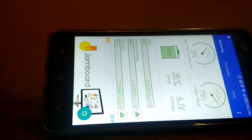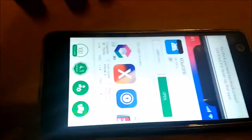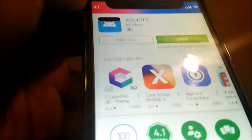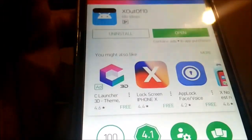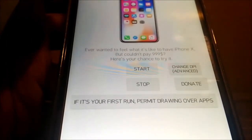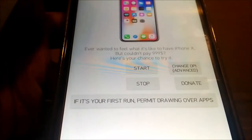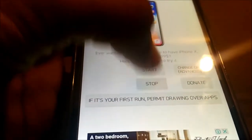It's just an application, so what you're gonna do is go to the Play Store. There's an application called X out of 10 — you gotta download this application. I've already downloaded it. When you open it up, you can see that everyone can feel what it's like to have the iPhone X but couldn't pay $999.